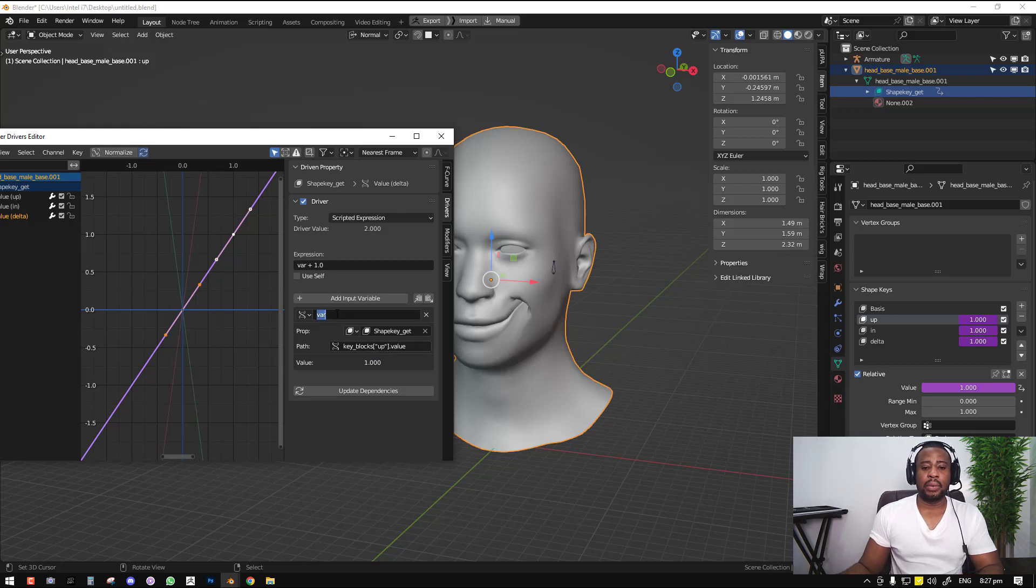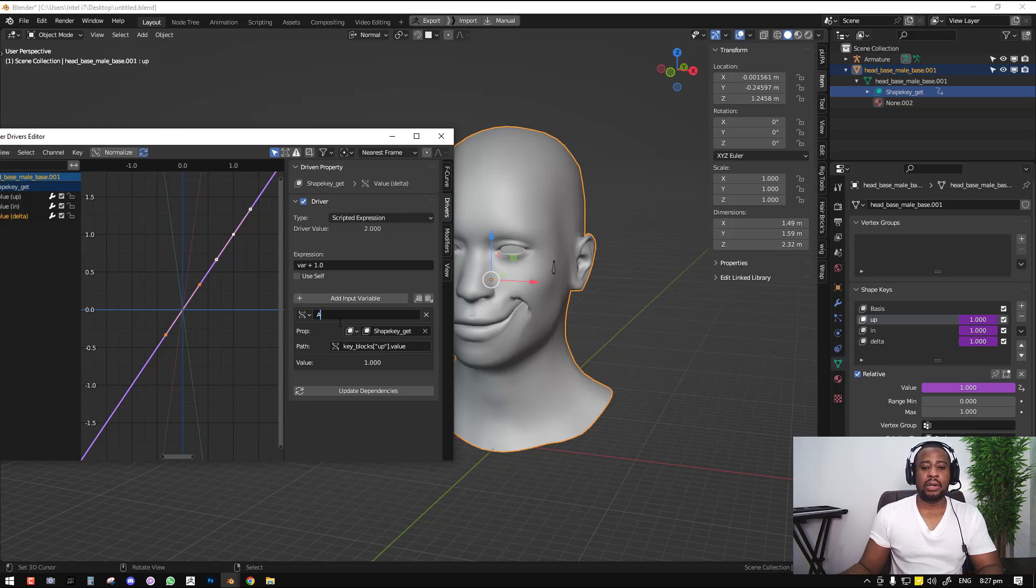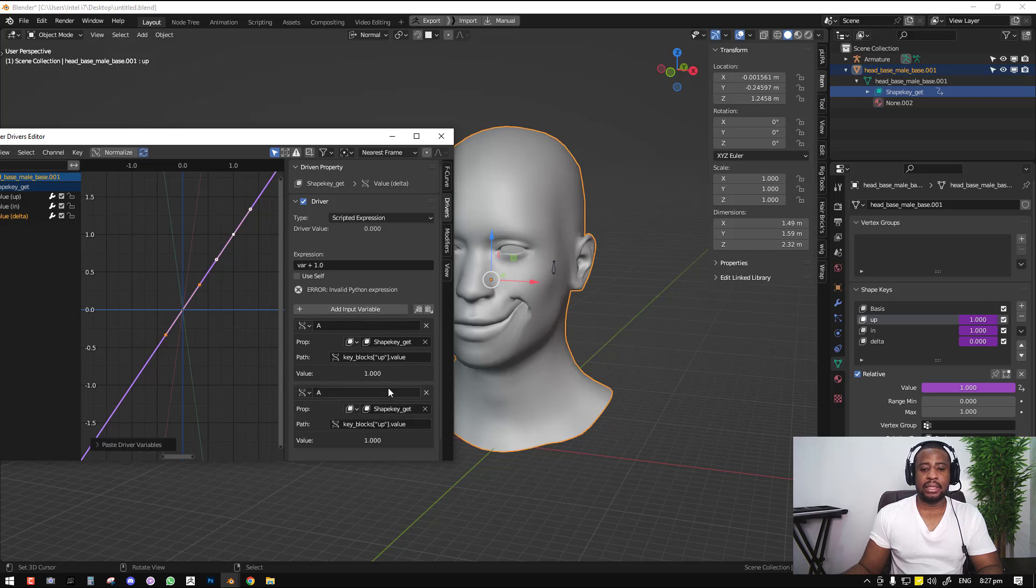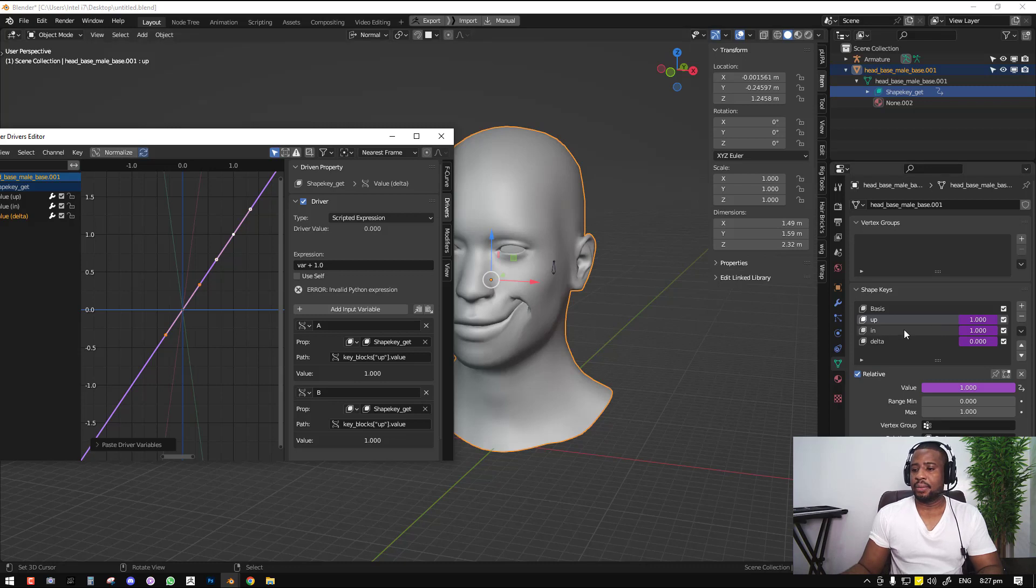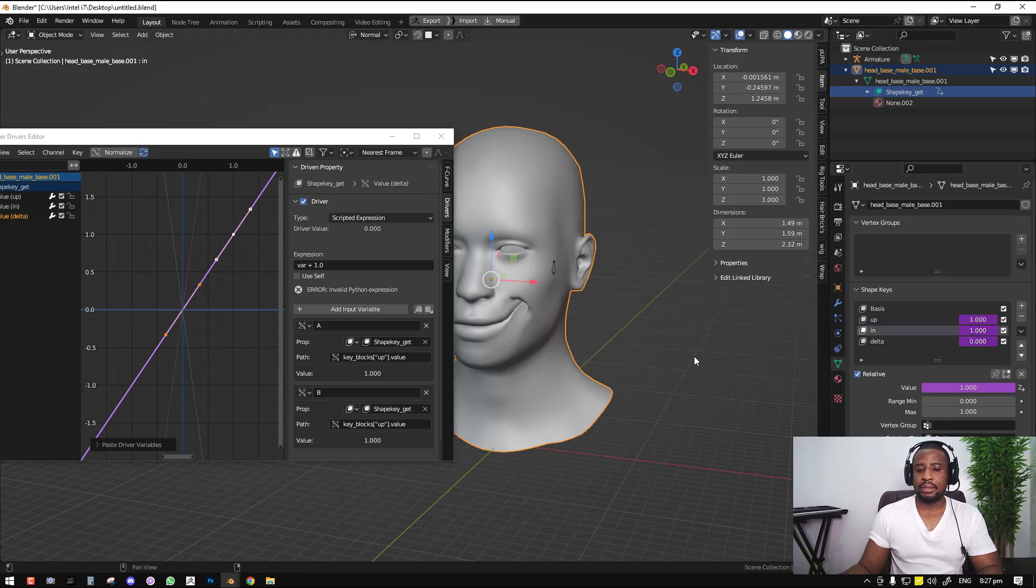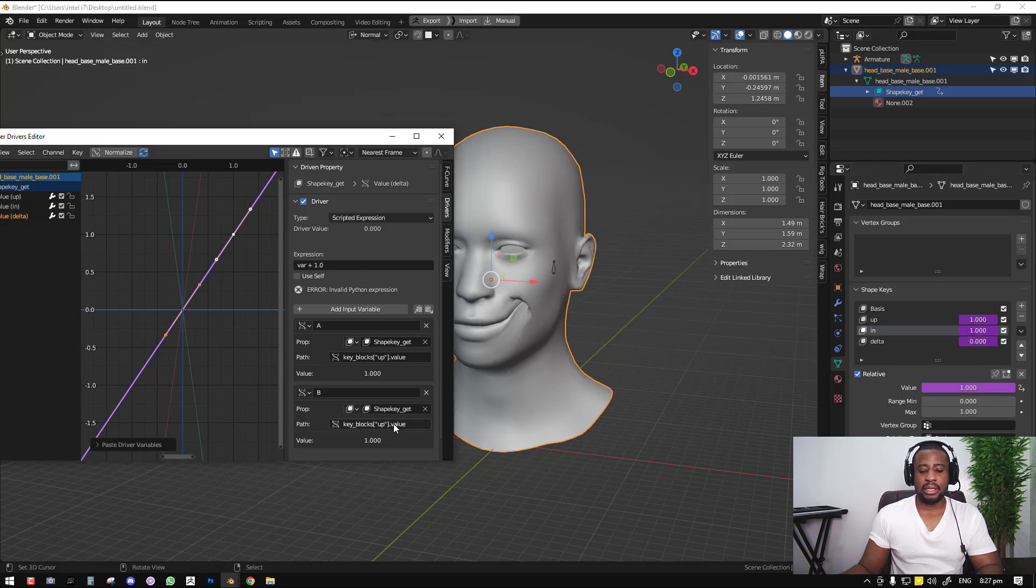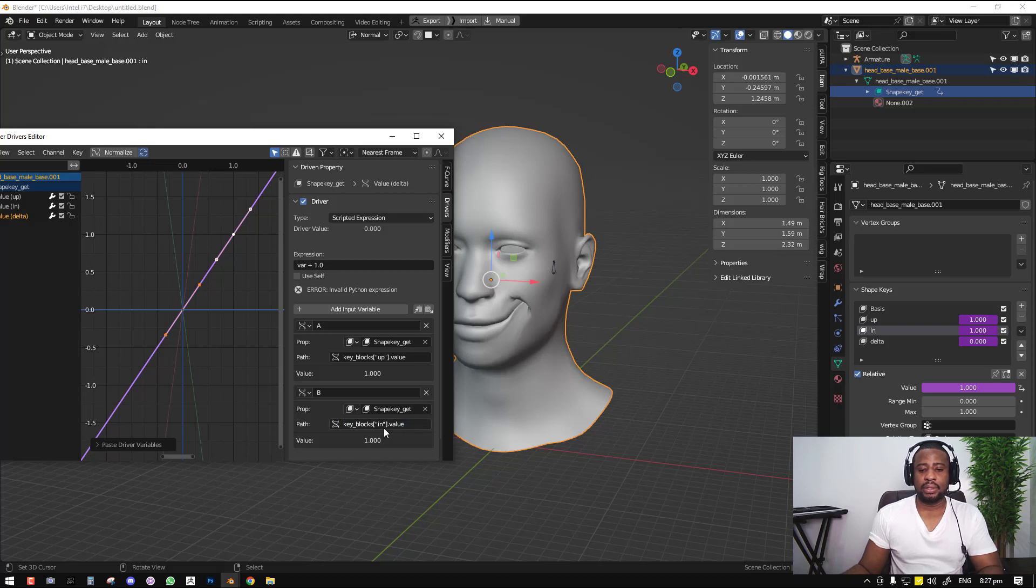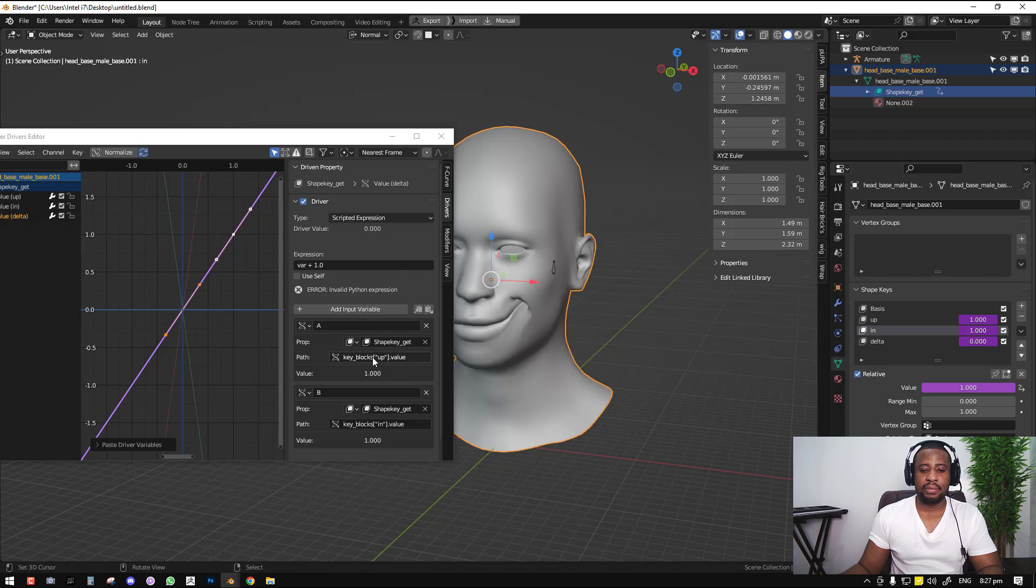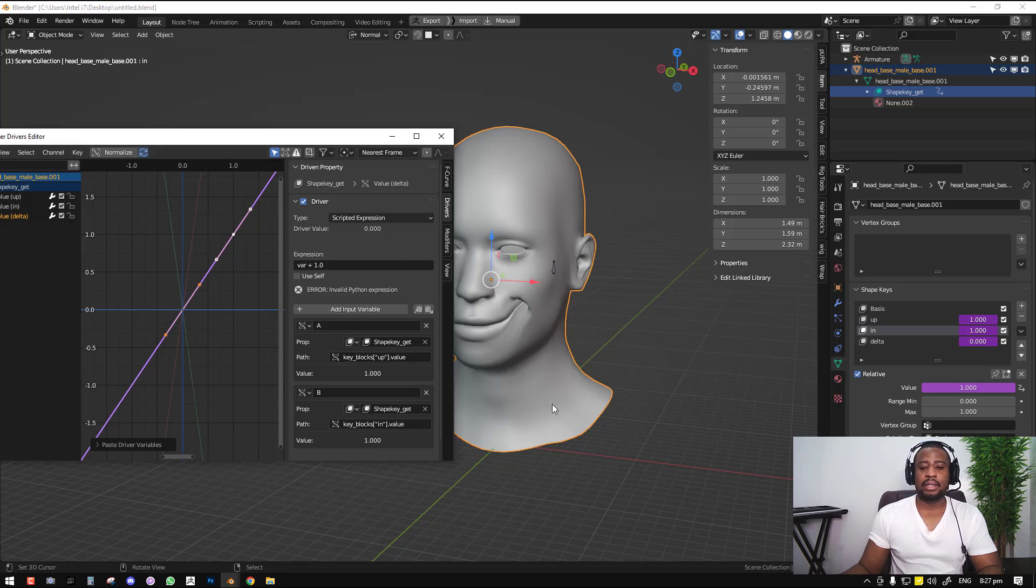We can go ahead and call this A for now. And next, we can copy and paste this data path which we created. We'll call this B. And we'll copy the data path for this and paste it here. We can see that we have the right one since the name is up and we can find name up here and in.